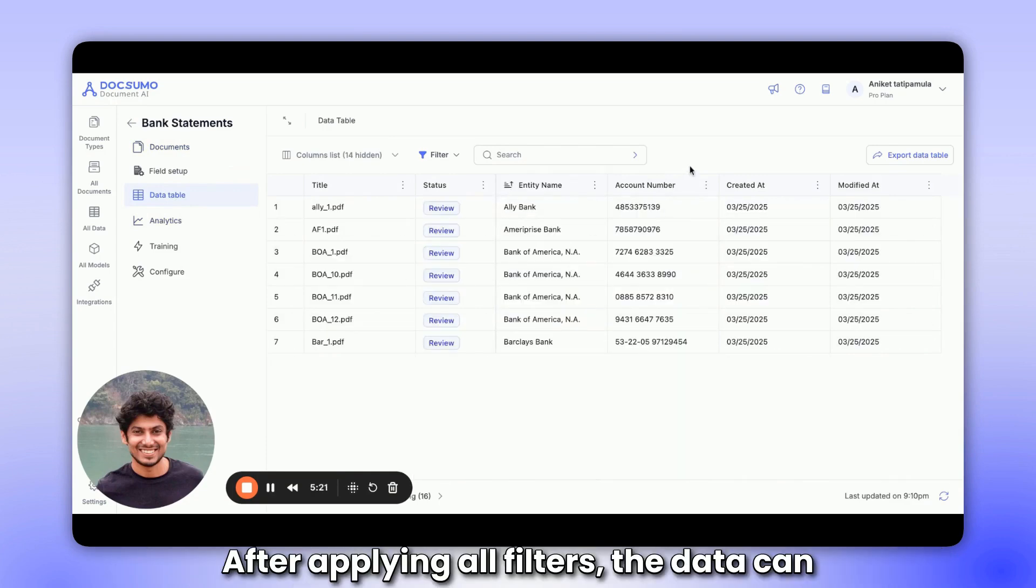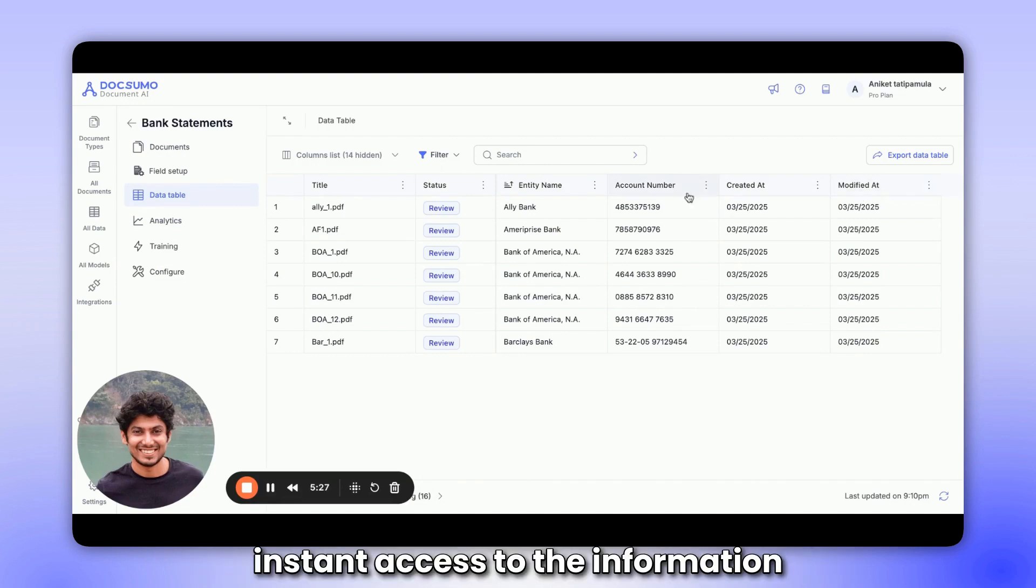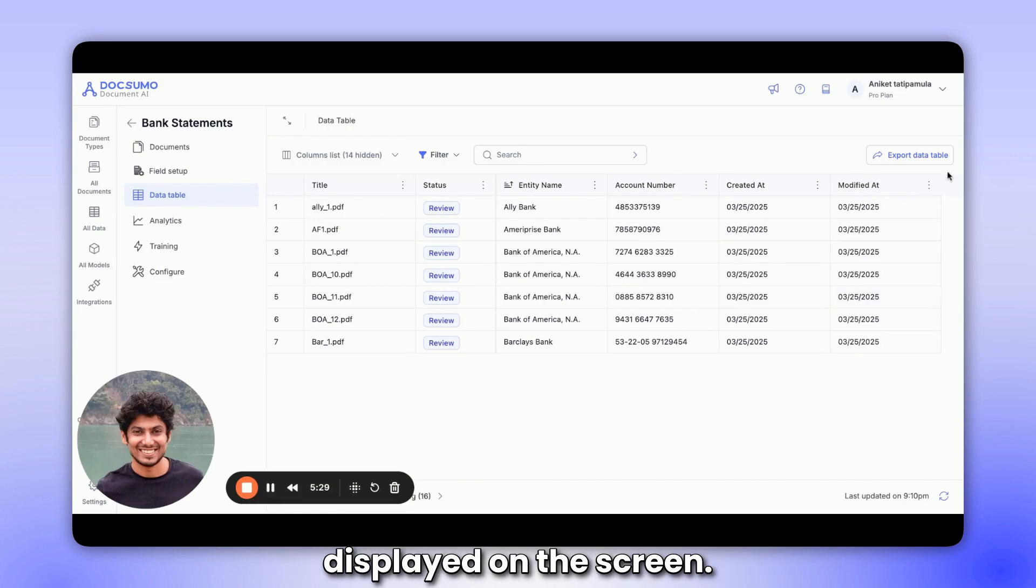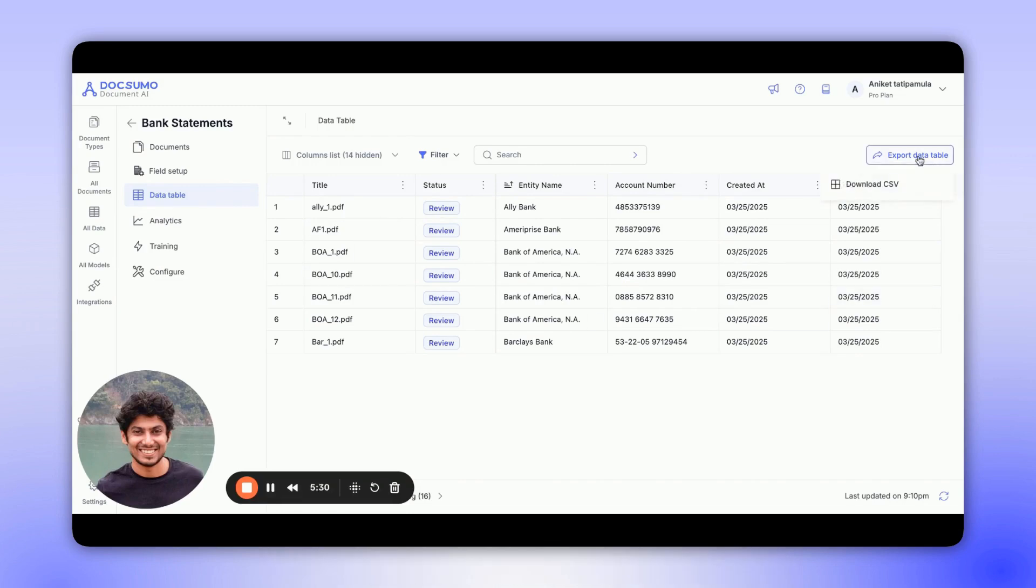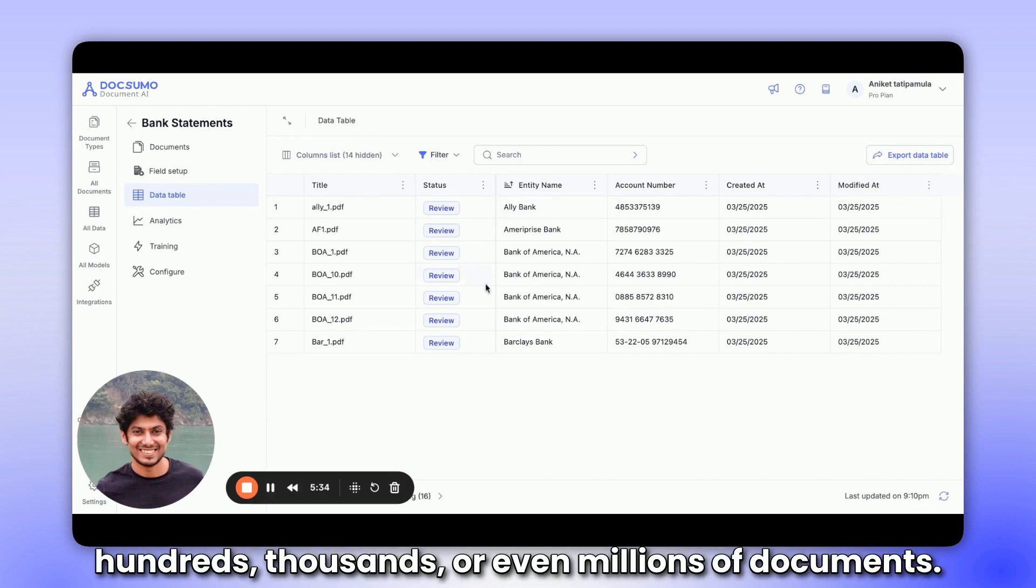After applying all filters, the data can be downloaded in a CSV format, providing instant access to the information displayed on the screen. Imagine the value of doing this for hundreds, thousands, or even millions of documents.